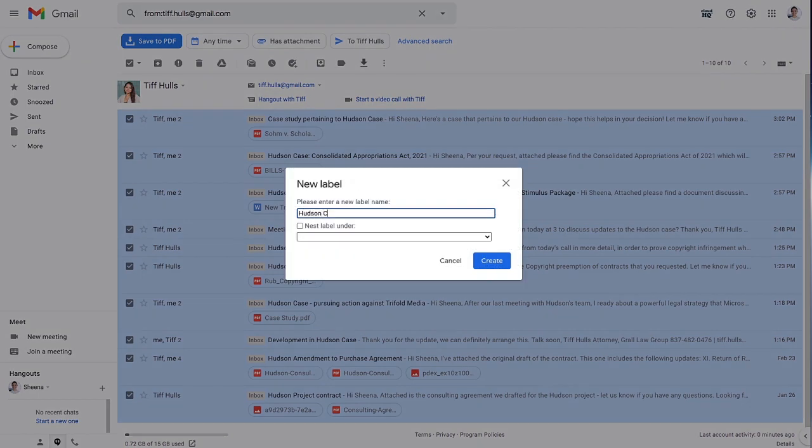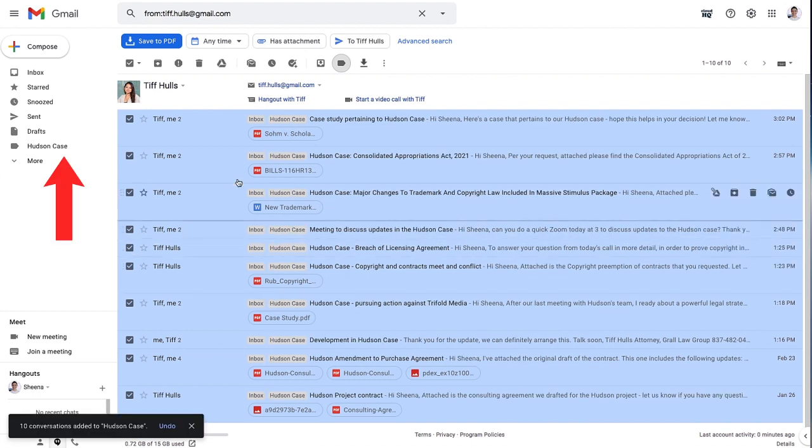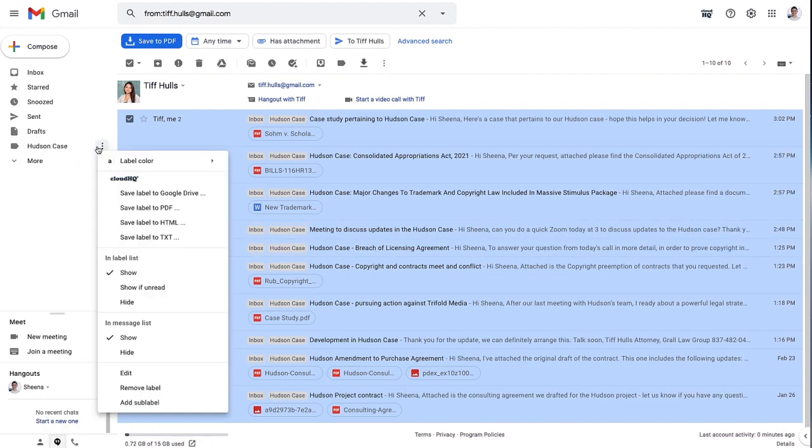I'll name my label Hudson Case and click on Create. Now that my new Gmail label is created, I'll navigate to the three-dot menu next to the Gmail label and select Save to Google Drive.